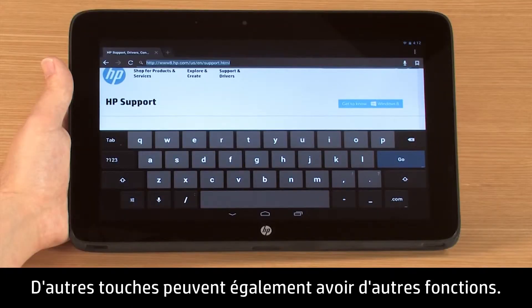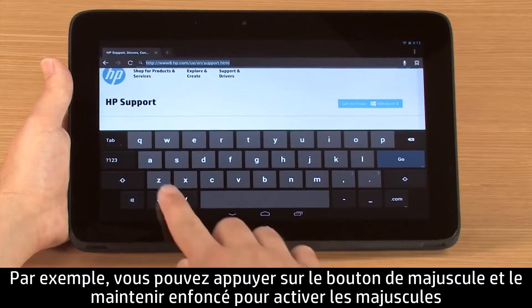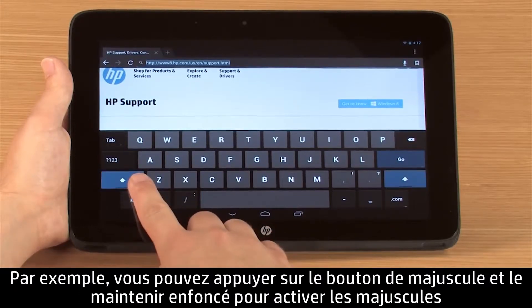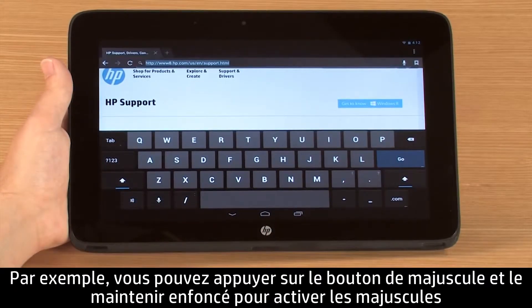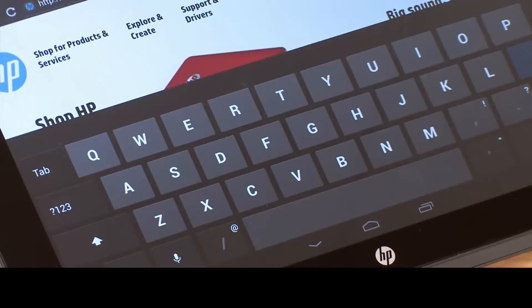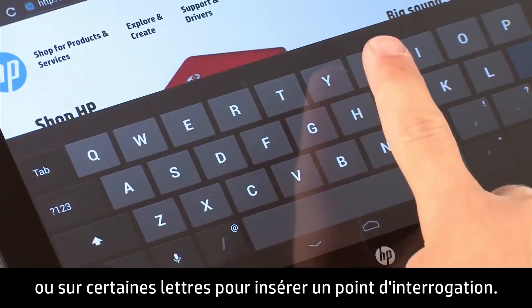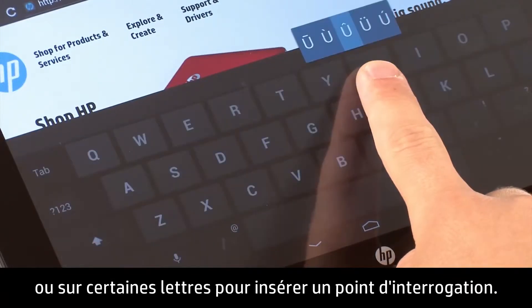Other keys may have extra abilities as well. For instance, you can press and hold on the uppercase button to activate caps lock, or on certain letters to insert an accent mark.